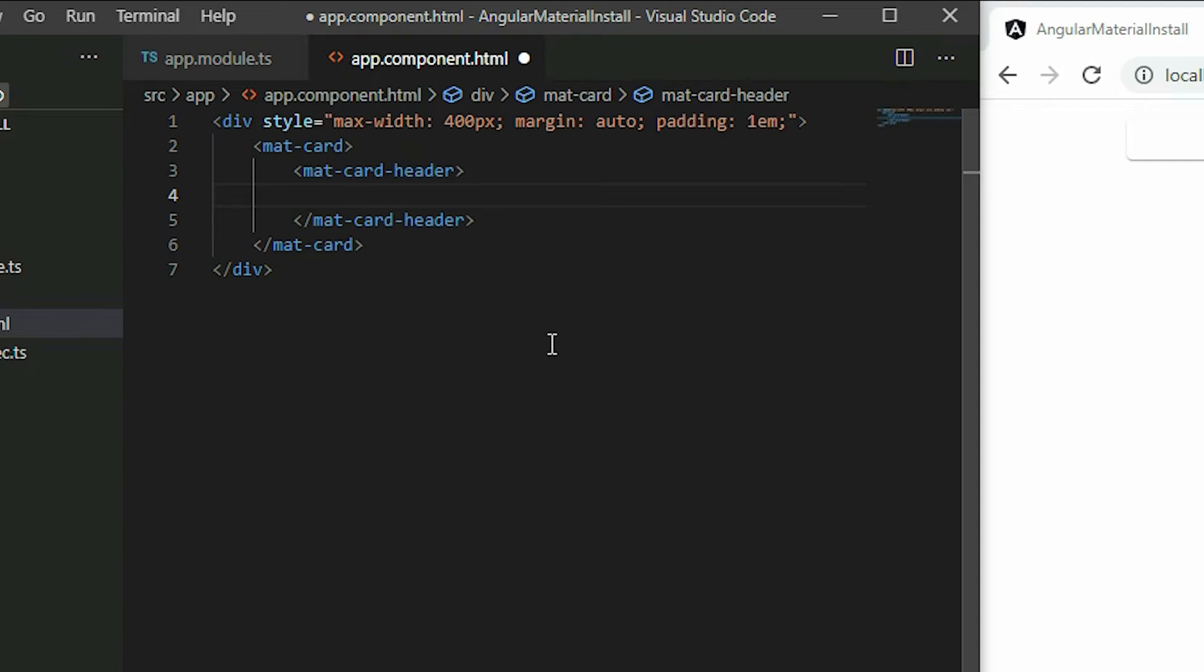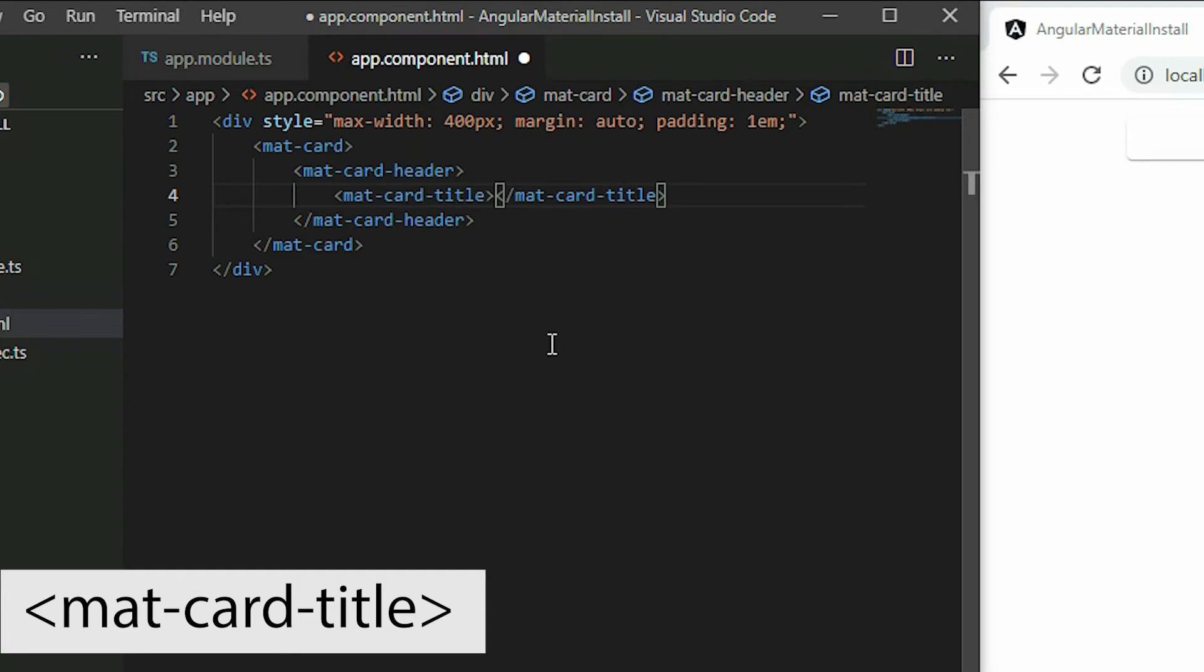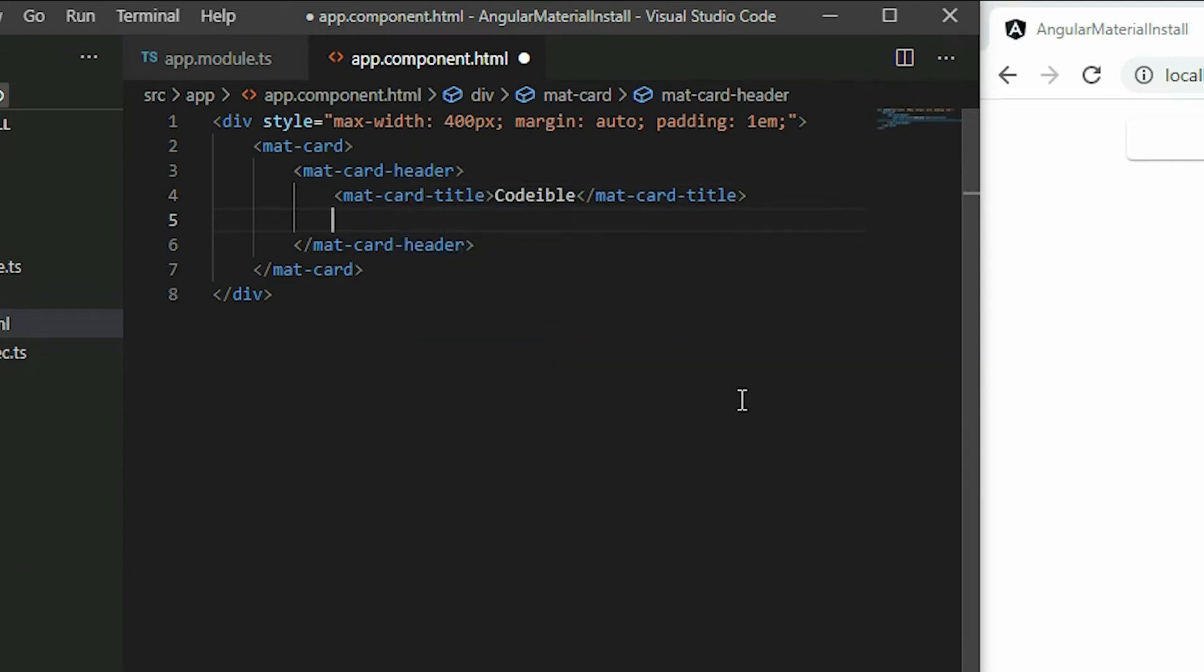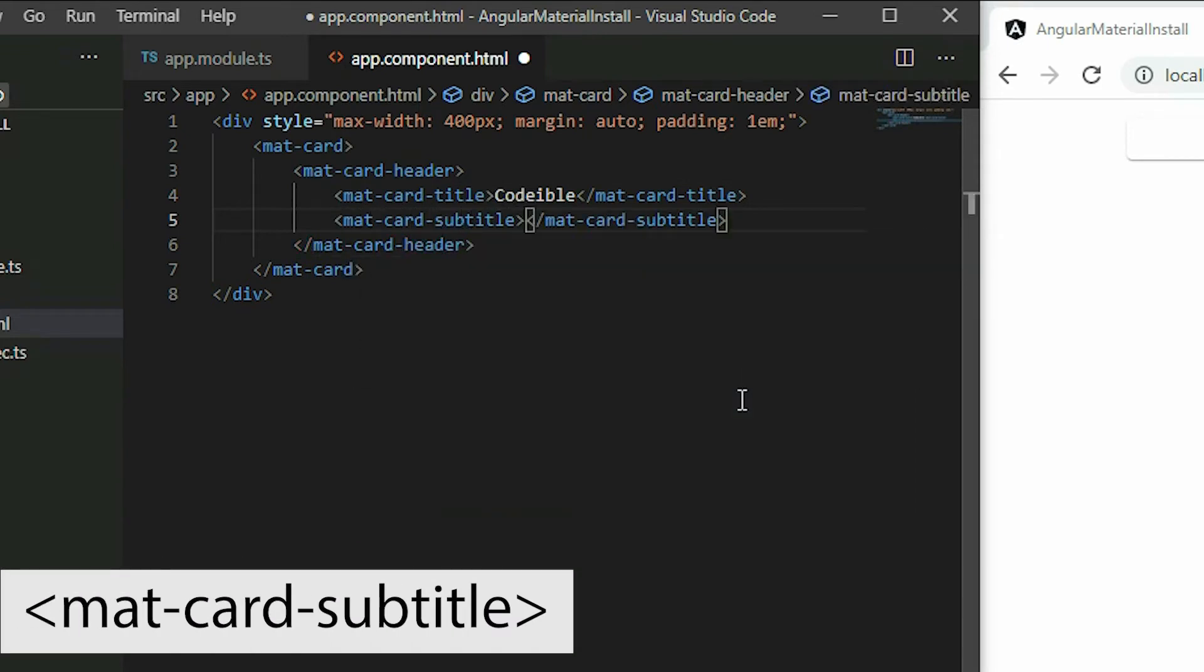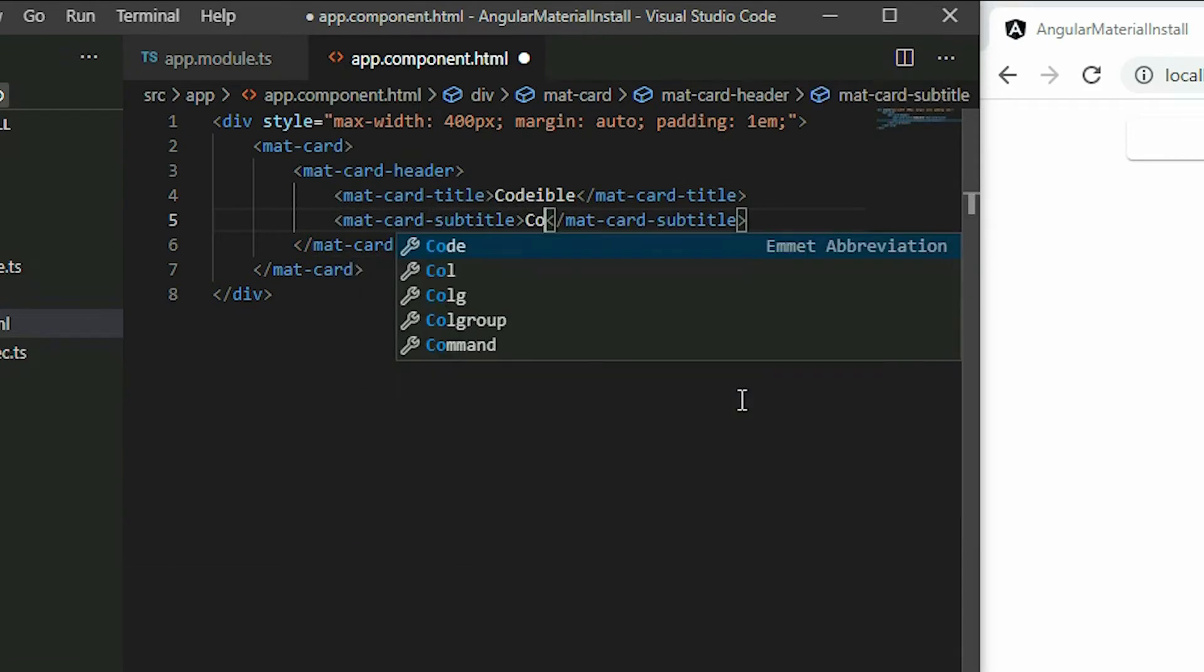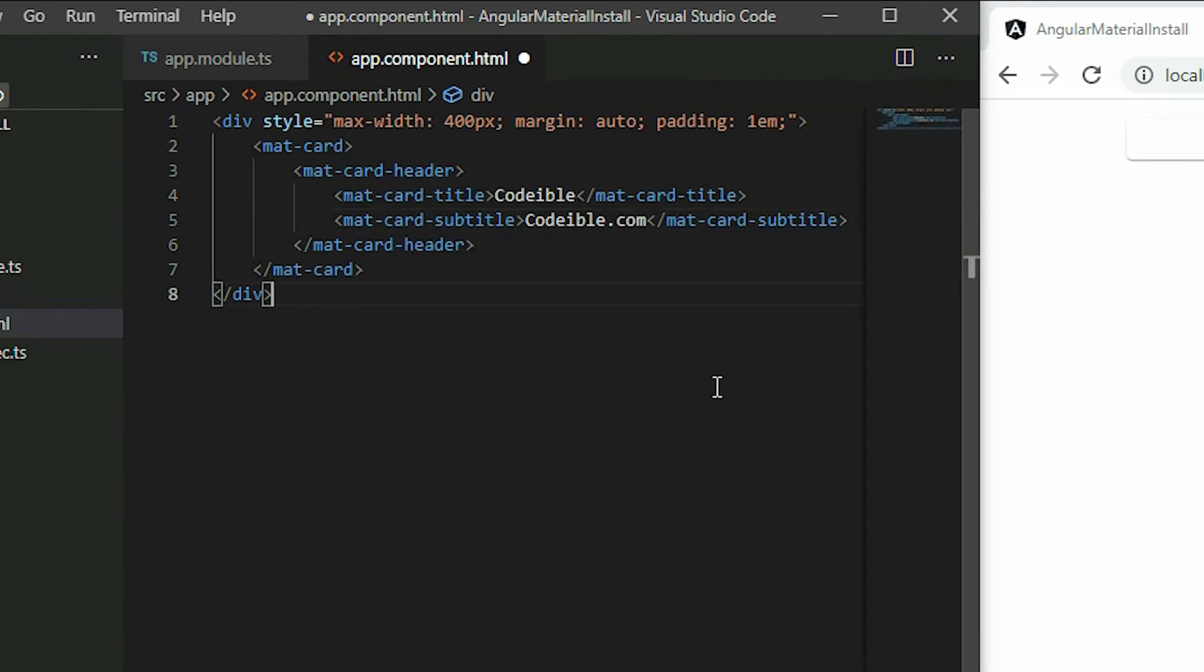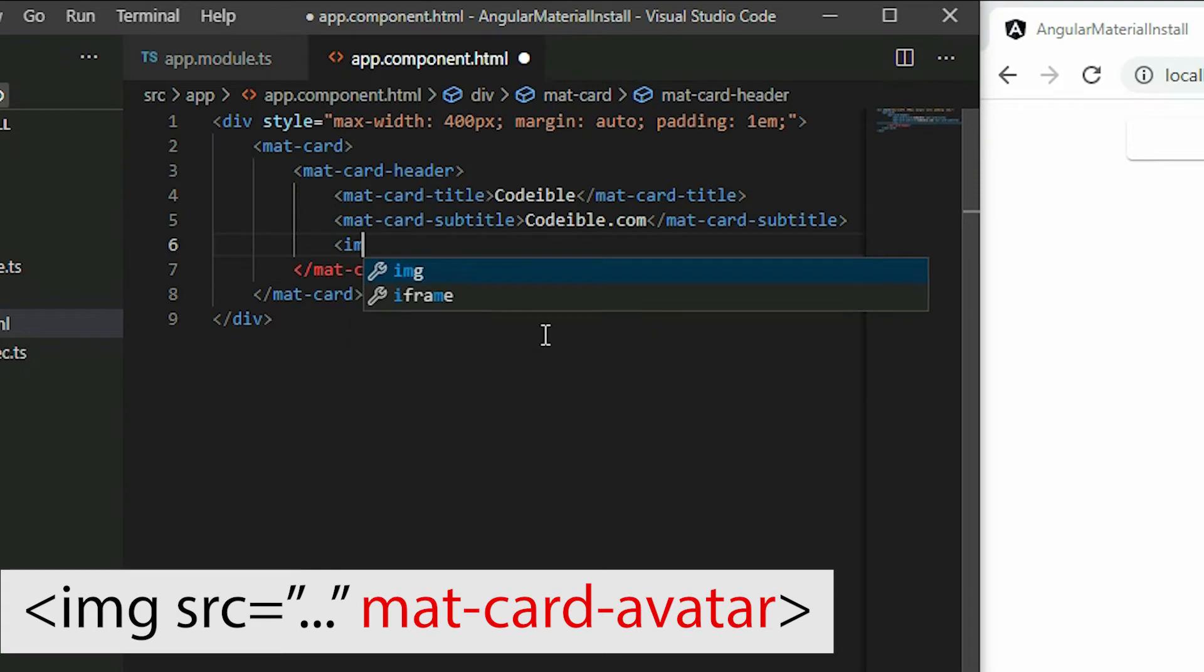For the title, we use the mat-card-title element. For the subtitle, we use the mat-card-subtitle element. And for the icon, we use a regular image element and apply the mat-card-avatar property.